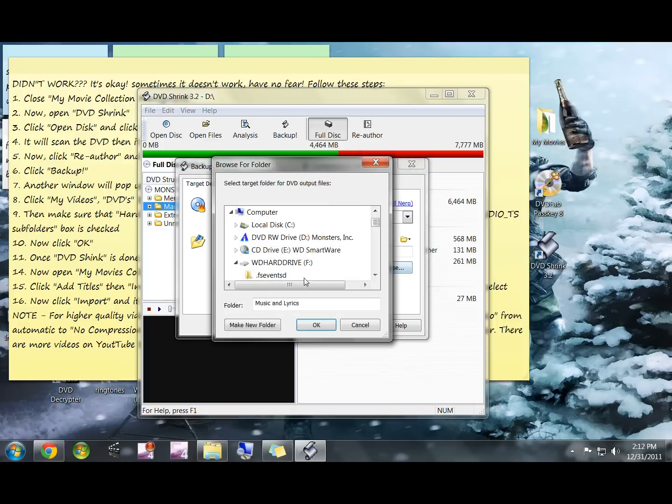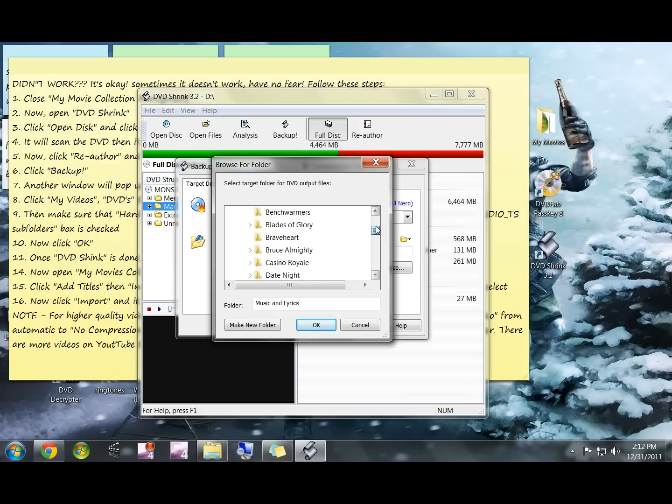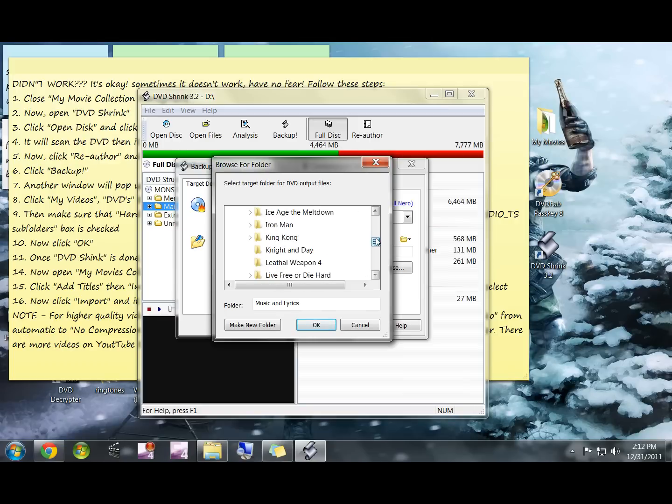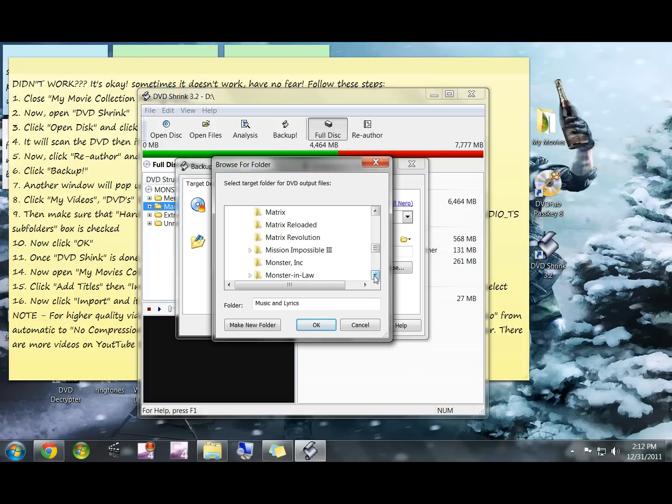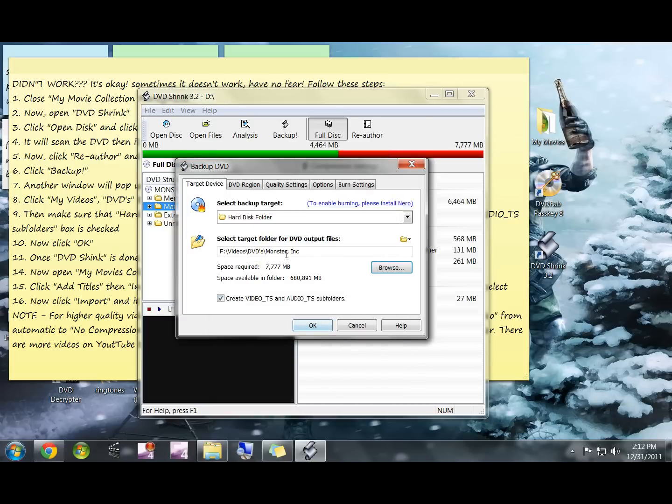You're going to hit browse and you're going to find your DVD folders. So I'm doing Monsters Incorporated right now. I can find it - it's right here. Just click it one time and hit okay.